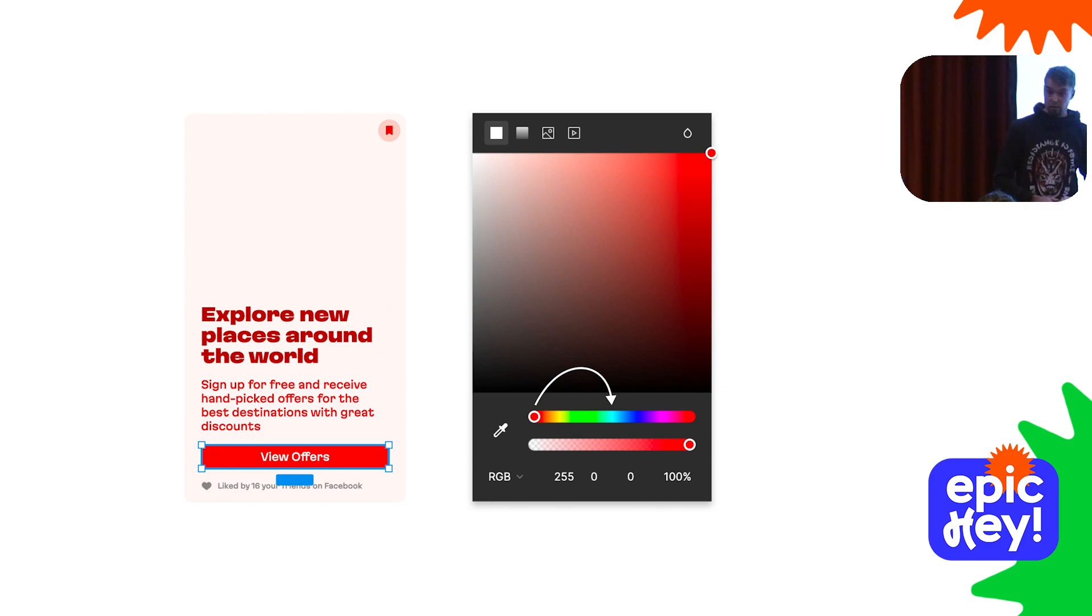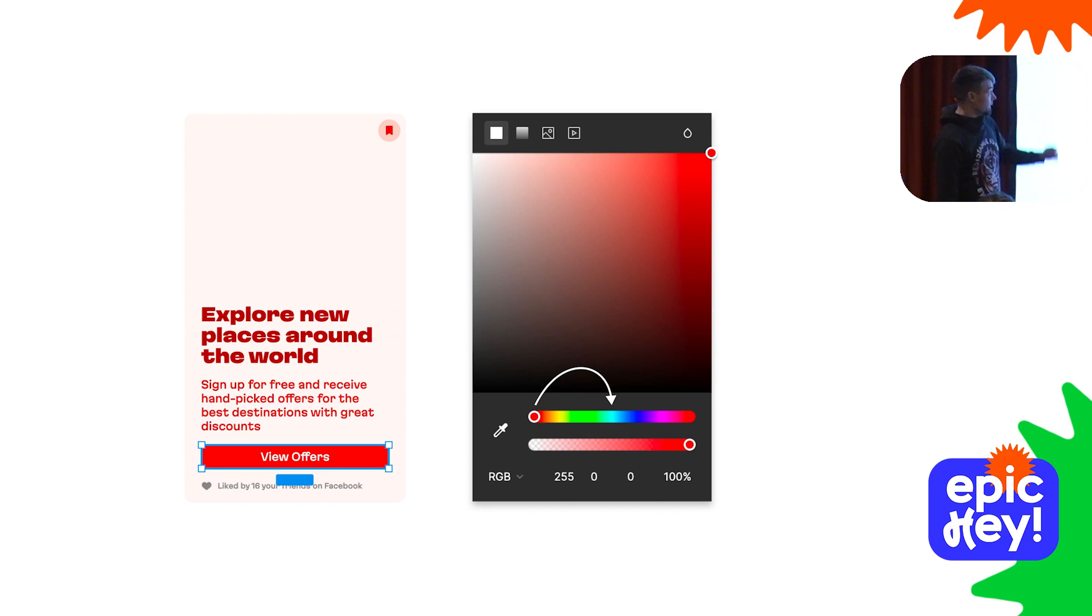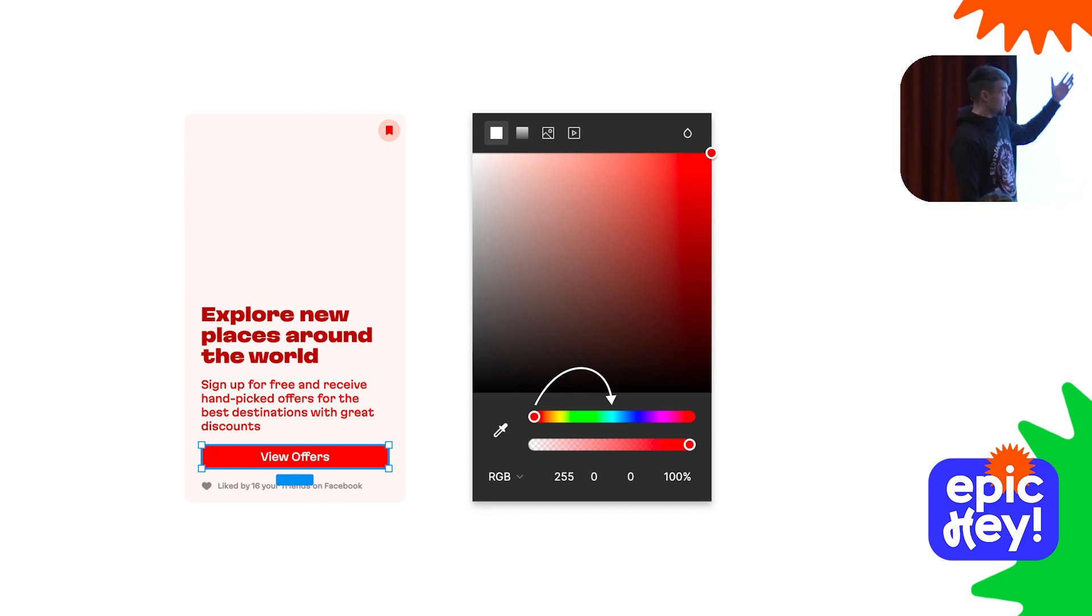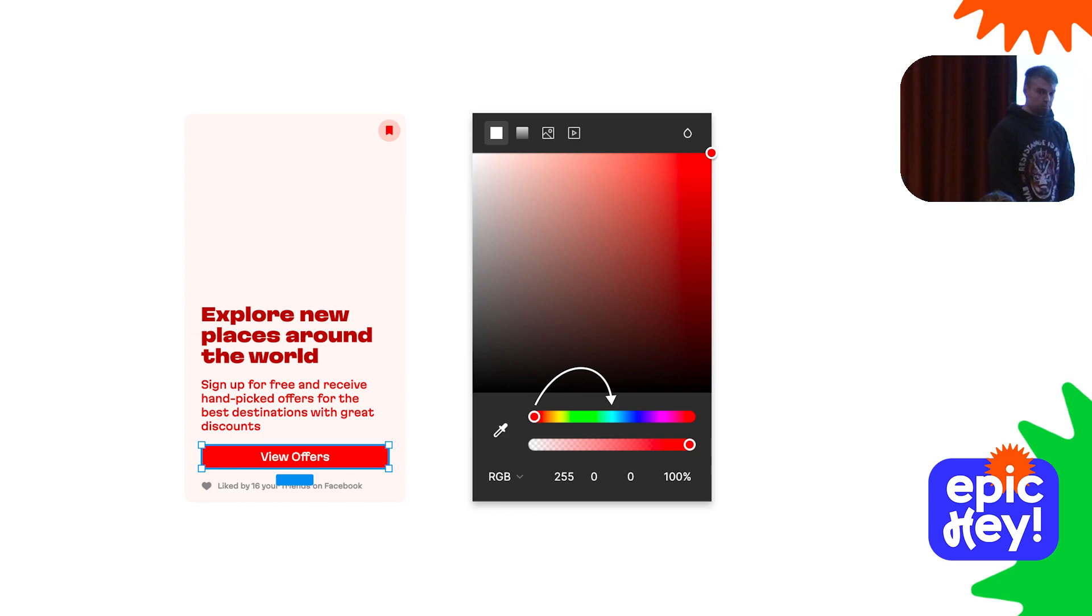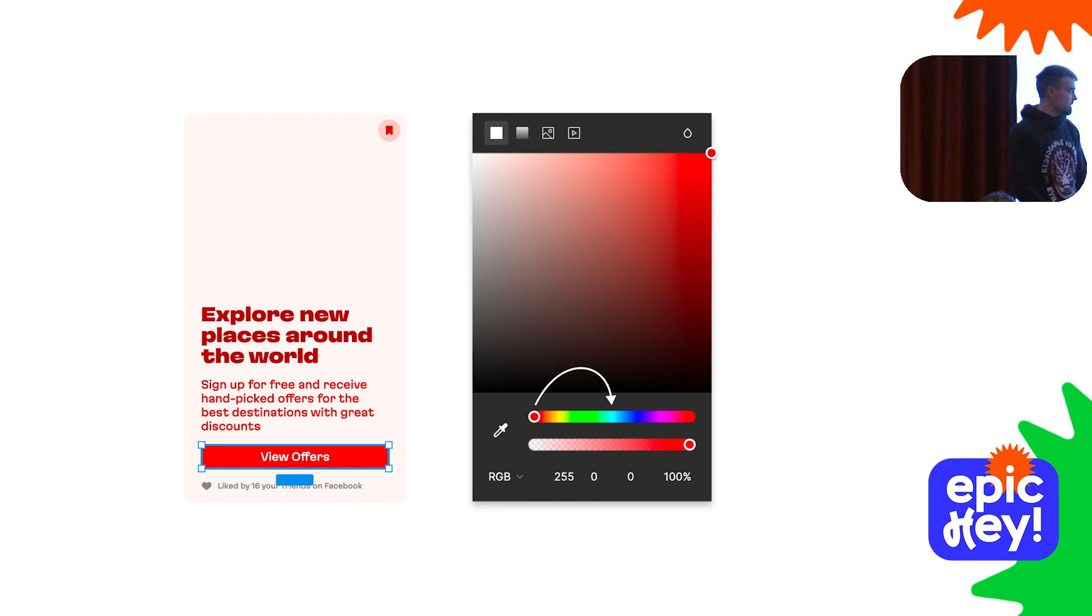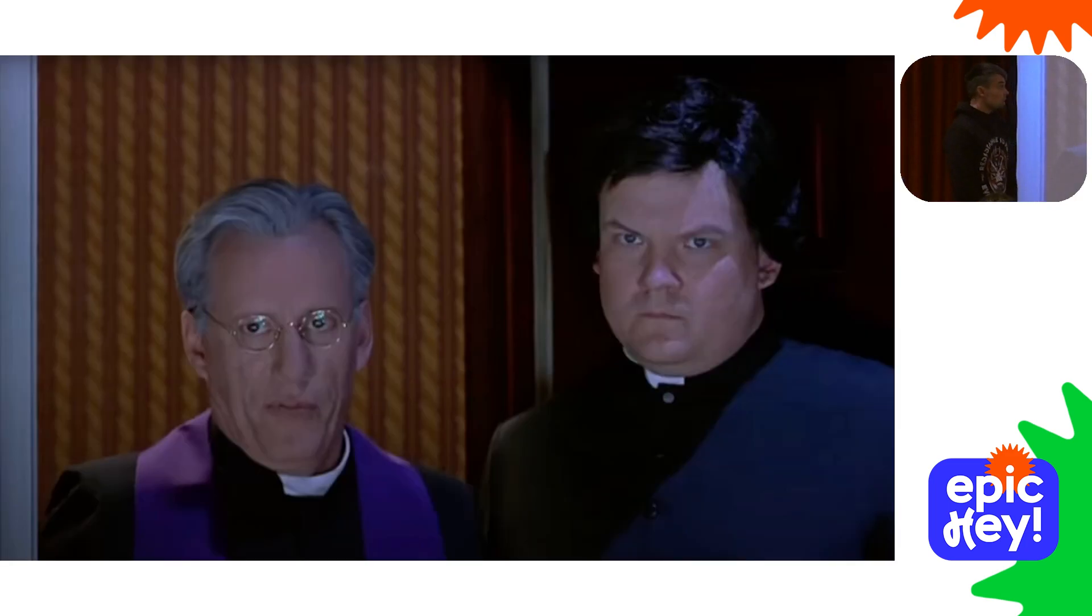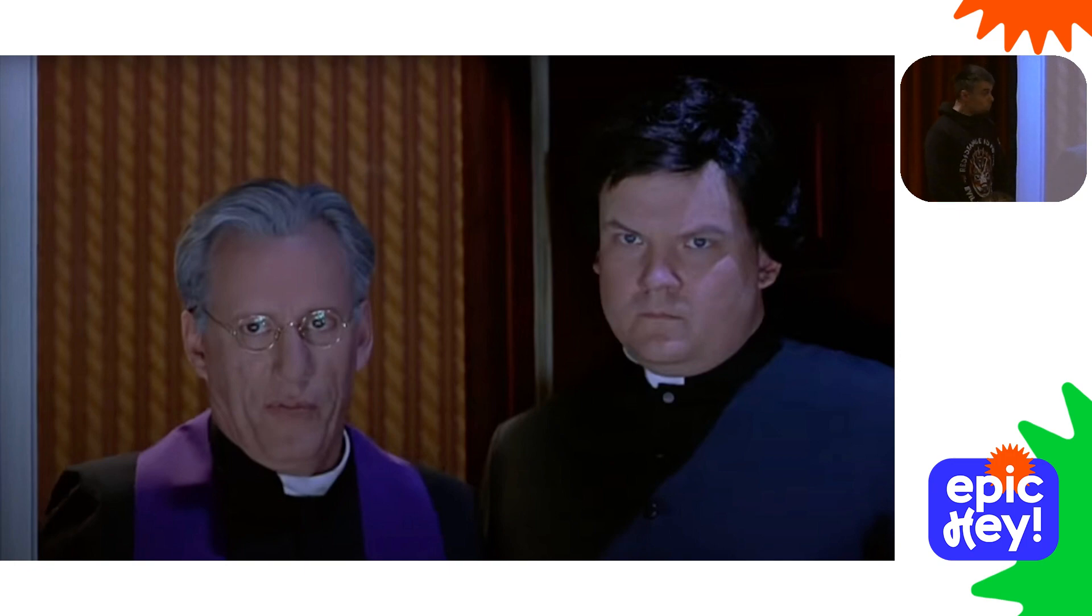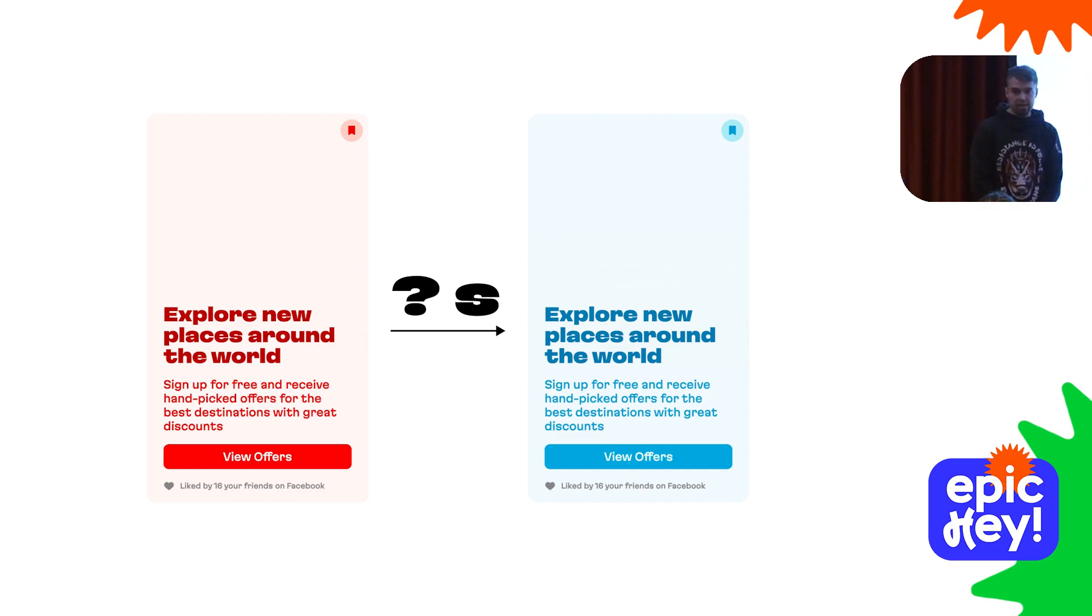If you're an experienced designer, you already know how much trouble this will cause down the road. Then you'll select the title and do the same, then paragraph, then icon, the background, and so on. If you're a front-end developer, you'll probably call your designer and ask them to deal with all this.